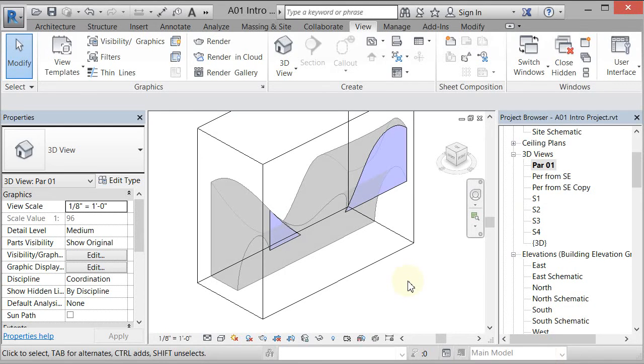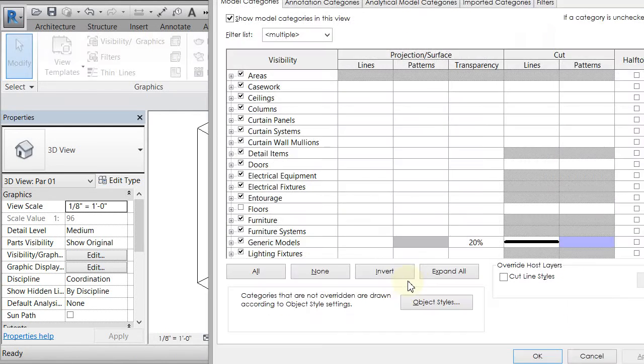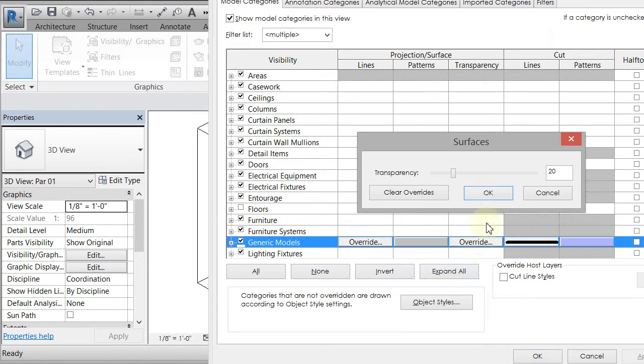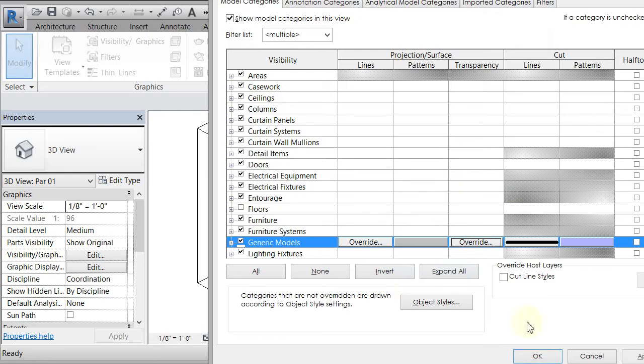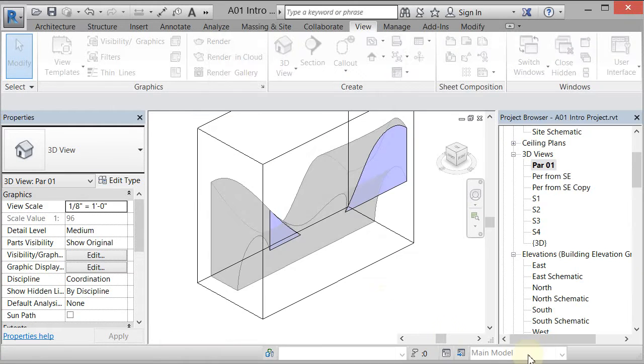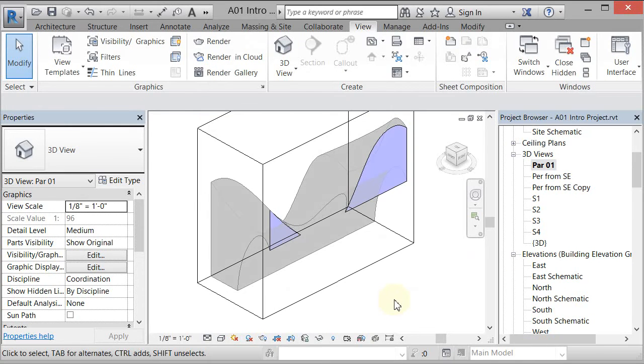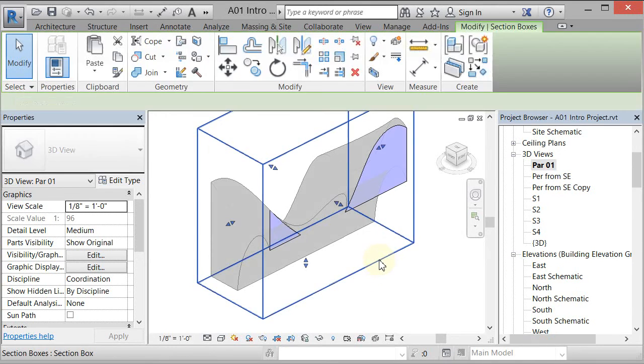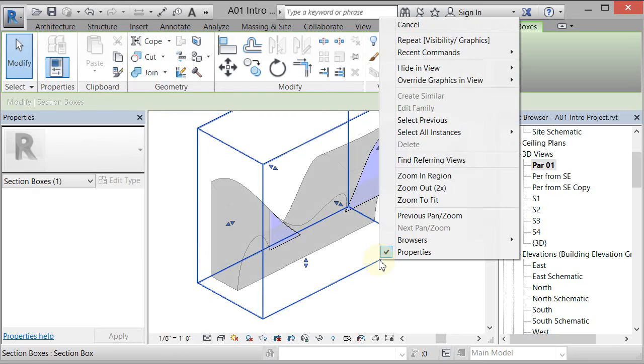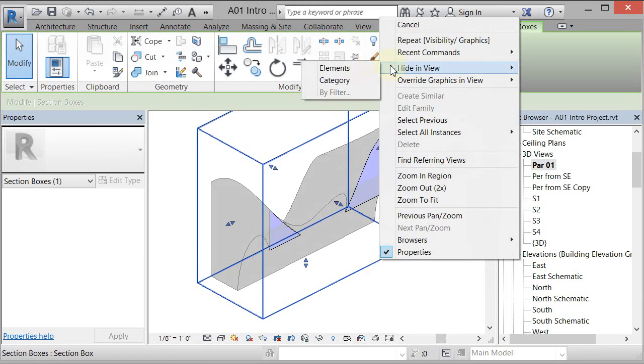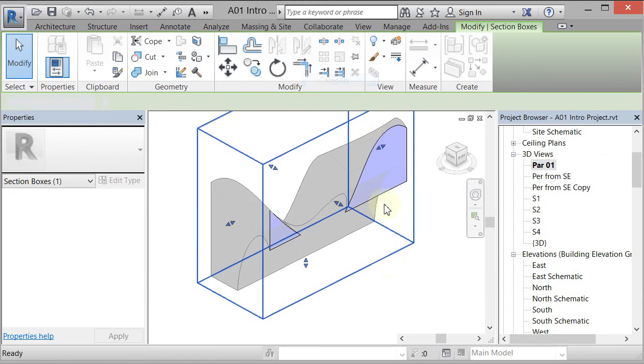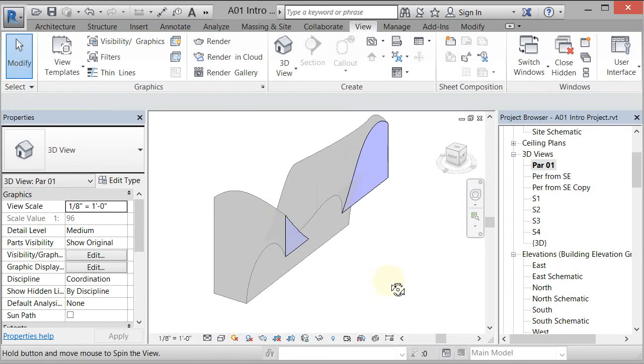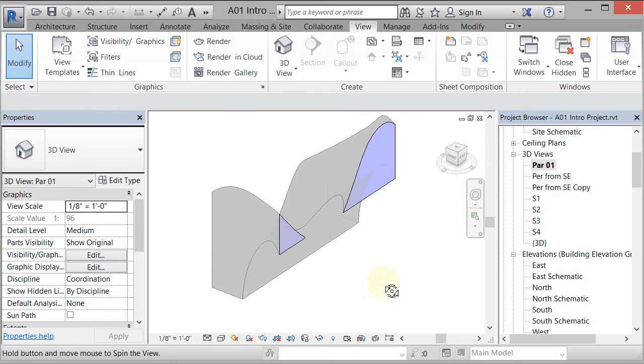Maybe it's a little bit too much transparency. So I go to VV and I take that transparency down to where it's just a little bit. But it's just a balance. So now I've got that in there. I can take this section box and right click on it and go to hide in view category. So it hides that.